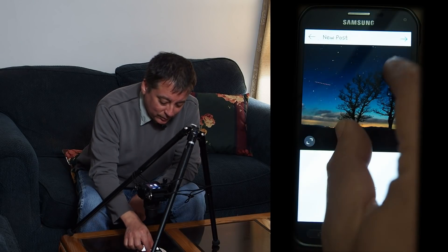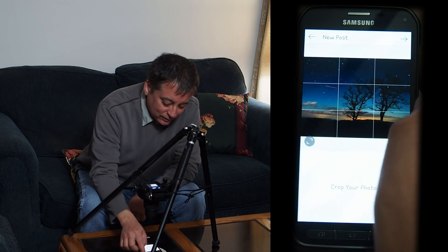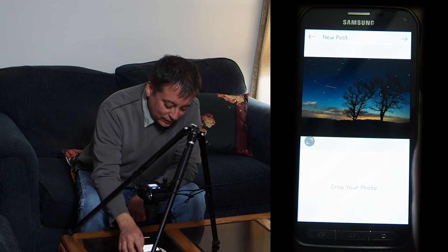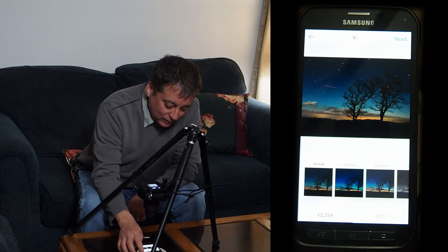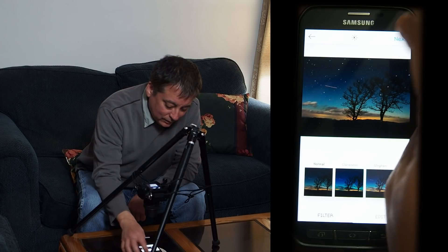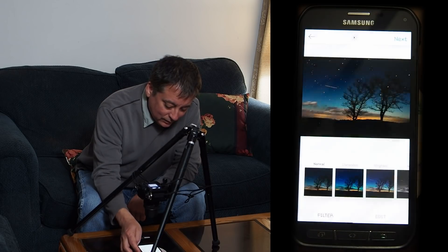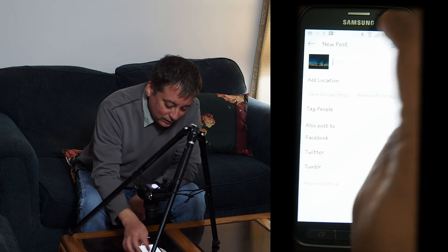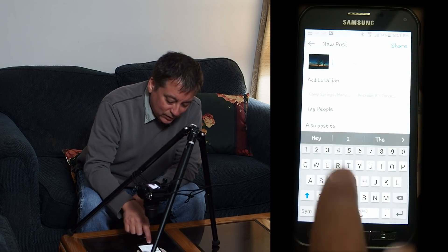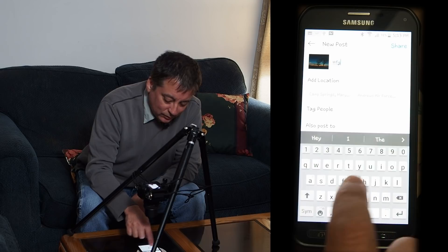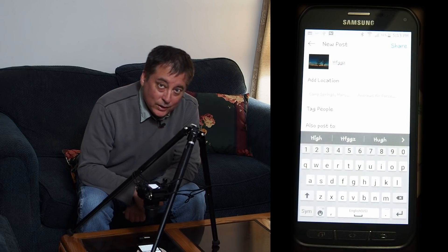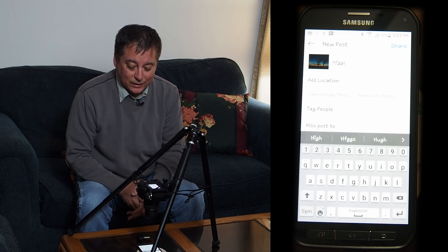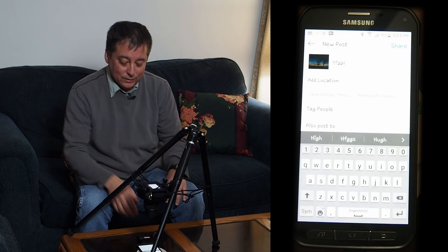And then from here, everything's the same. I just crop, click next, click next, type some whatever in here, then click the share button. And then it goes right onto your Instagram just like that. So that's how easy it is.